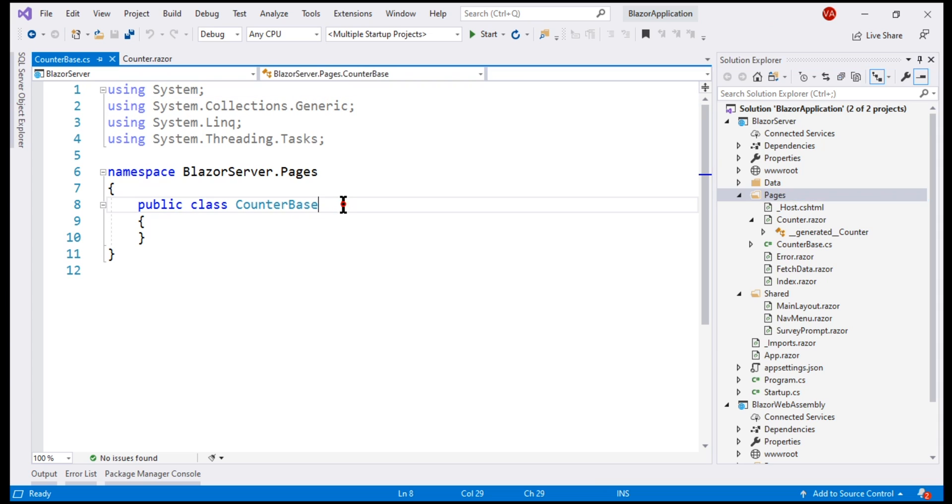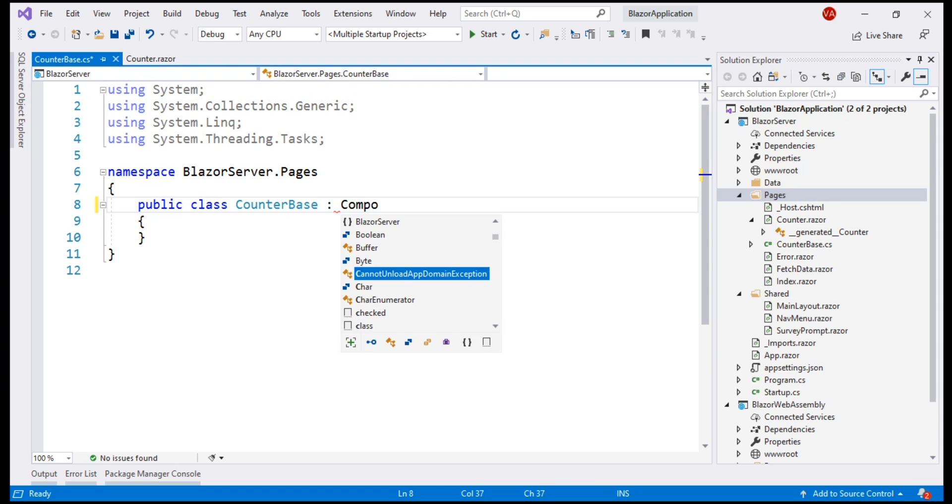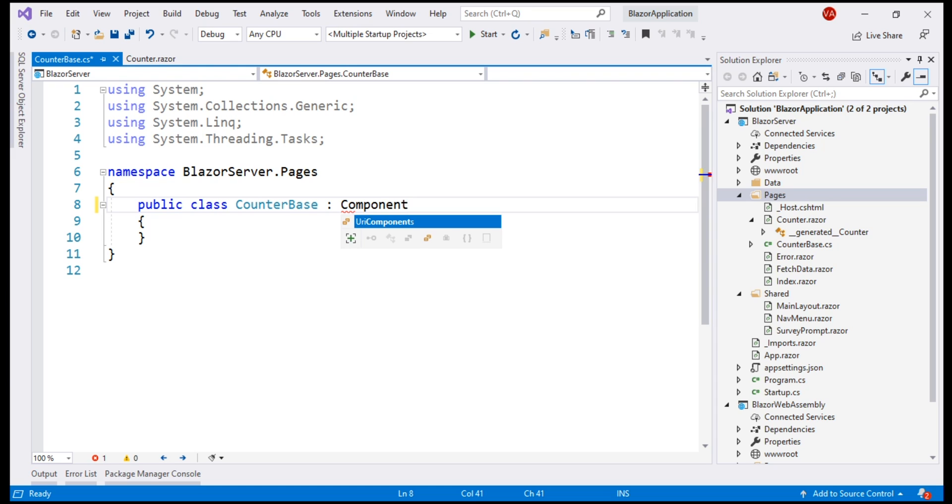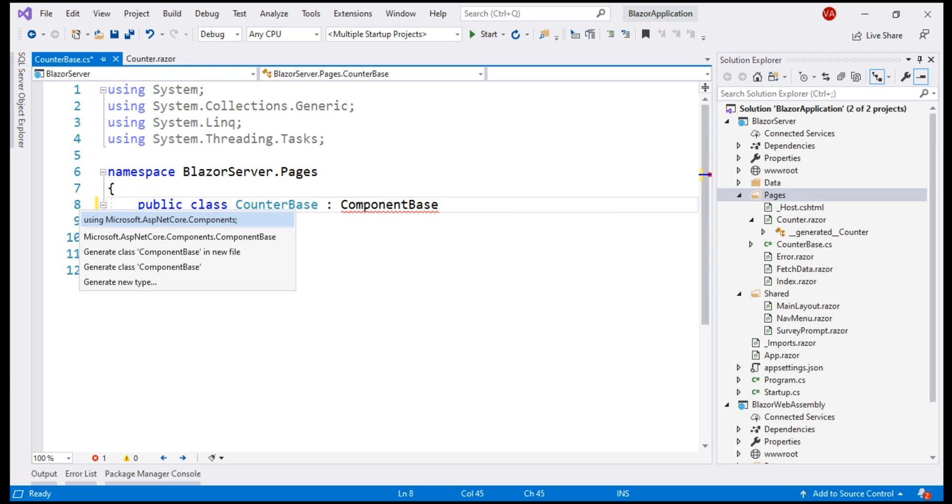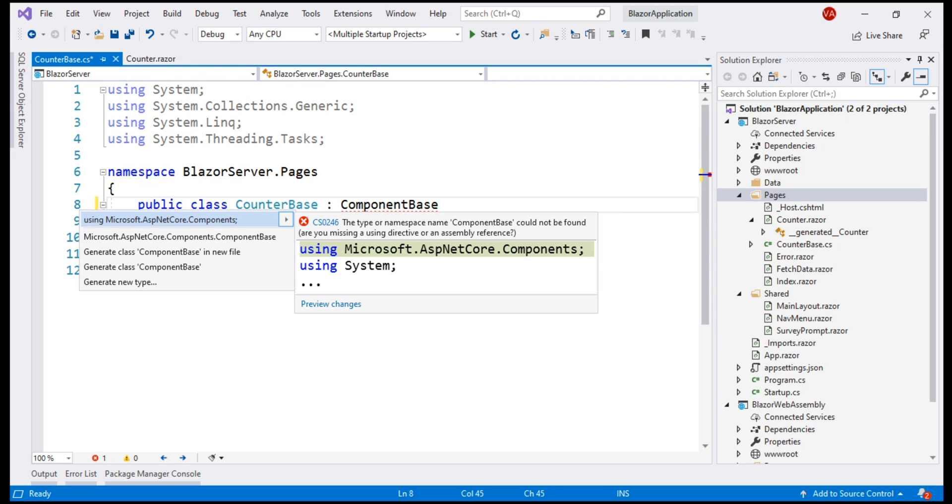And for this class to be the base class for a component, we have to inherit from the built-in component base class. This class is in Microsoft ASP.NET Core components namespace. So, let's bring that in.